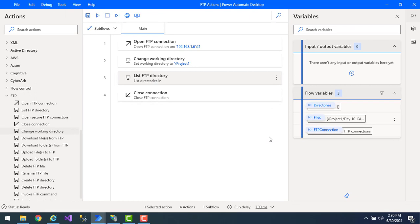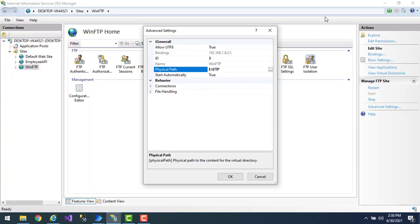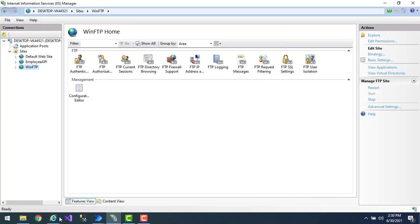Now let me close that and show you another way. From the IAS manager, there is a direct way to get the working directory. Going to IIS manager, you can see the physical path is set to the FTP root. If I don't want to access the other folders in the FTP directory, I can directly mention Project 1 as the physical path here. Let me click OK.